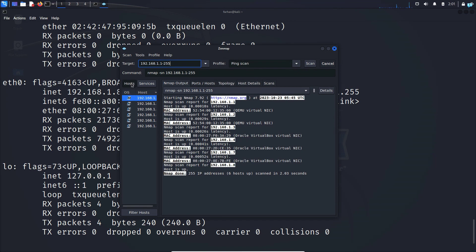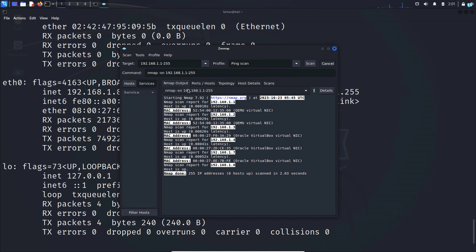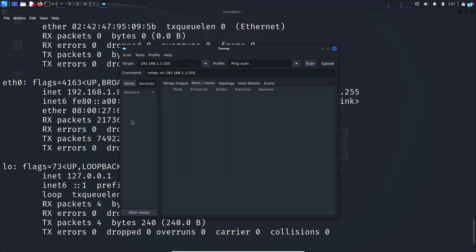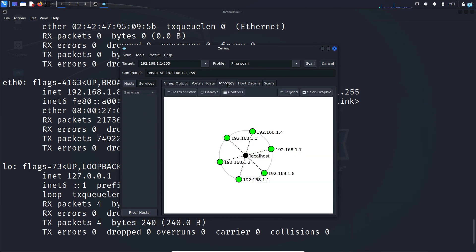On the left side if I select host I can see all the devices that are online in my network. And if I select services or ports I can see no information because ping scan does not give information about services or ports. If I select topology I can see this is how my network looks.